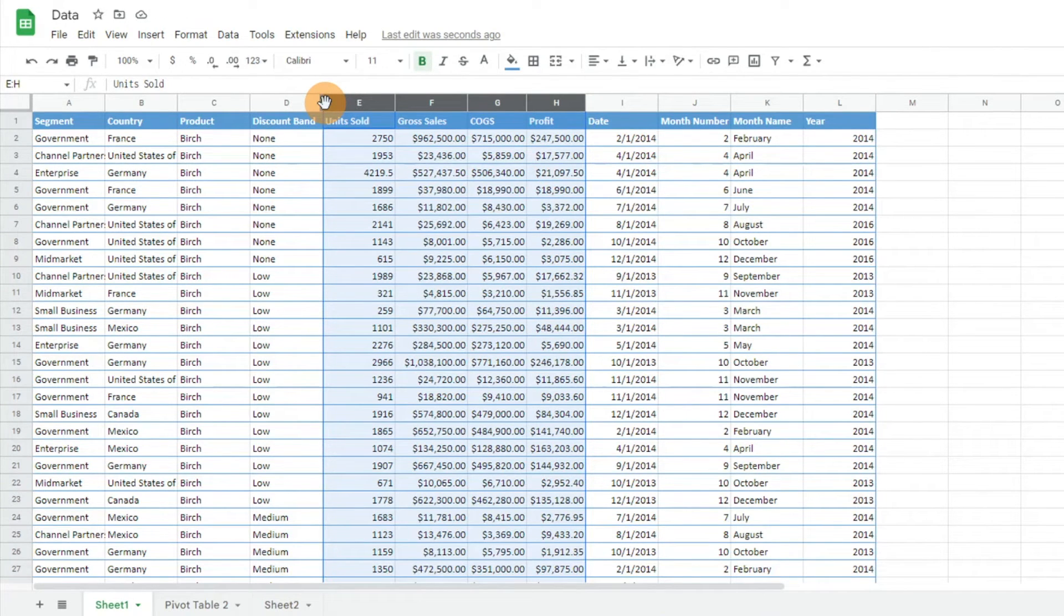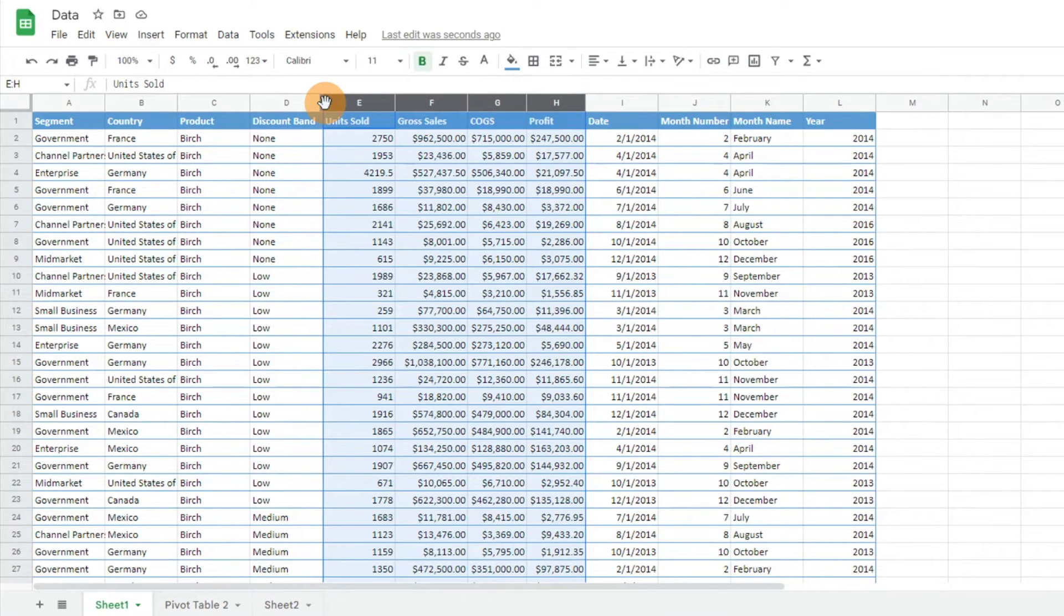That will save you a couple of clicks to be able to expand and contract your columns.